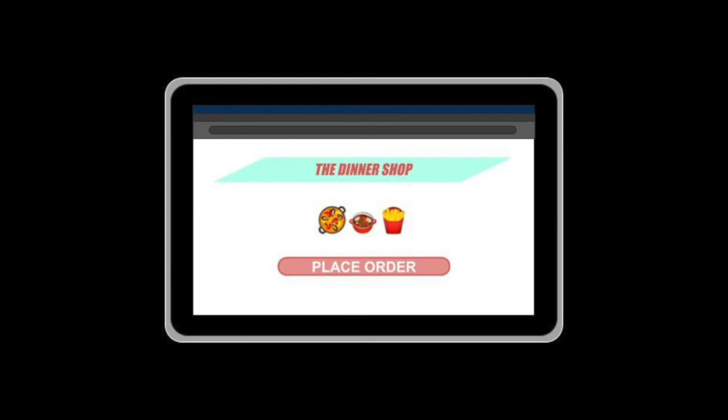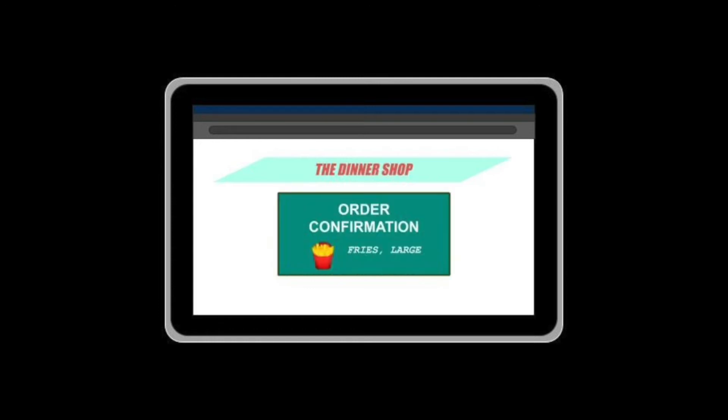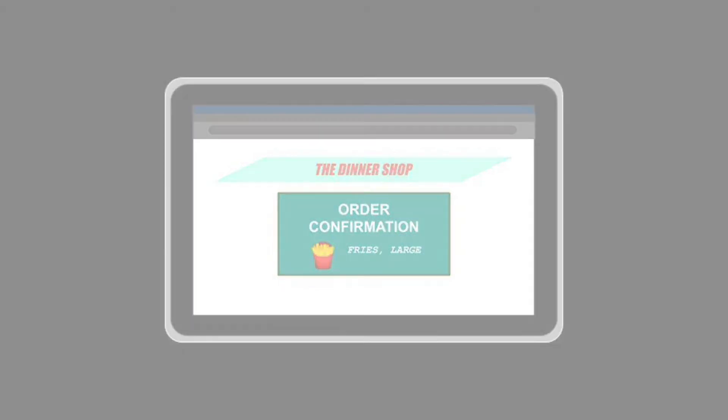Let's build a food ordering system as an example. When someone places an order, it should provide the user with a confirmation, telling the user that the food will be ready to be picked up after a certain period of time. At the same time, the app must be available to receive more orders from other users even though the first order is still in process.